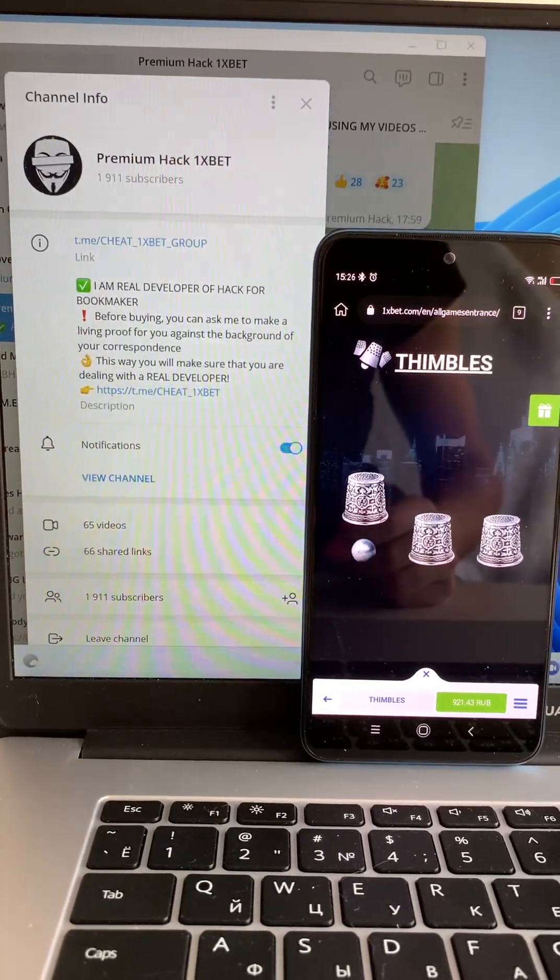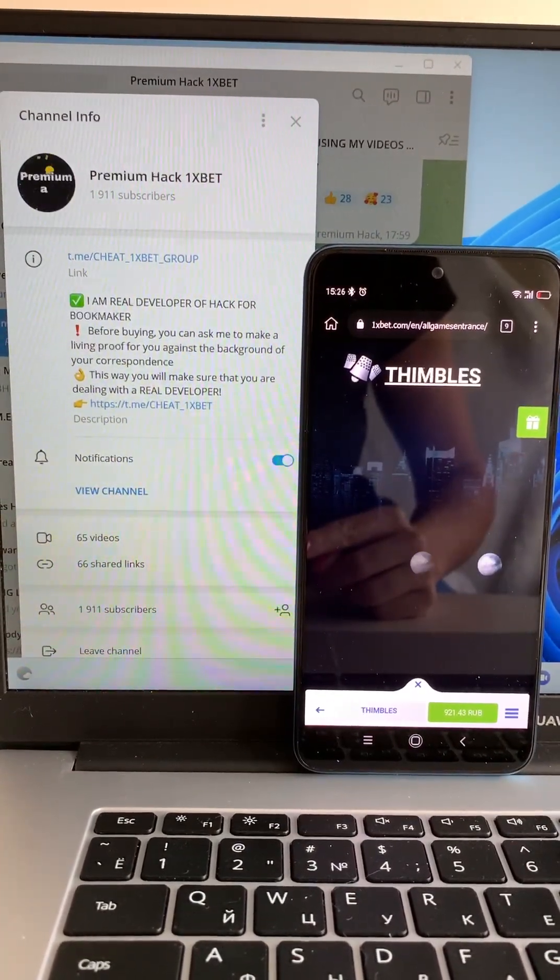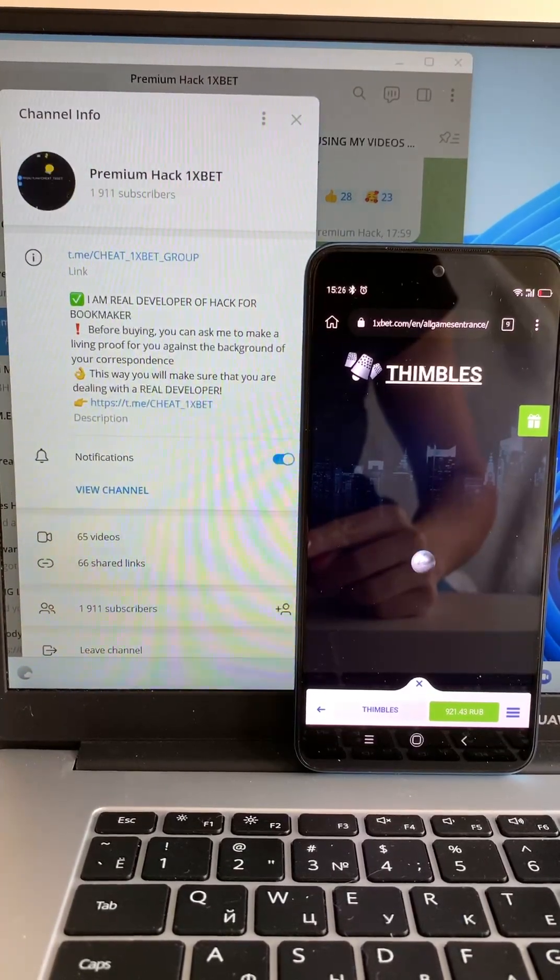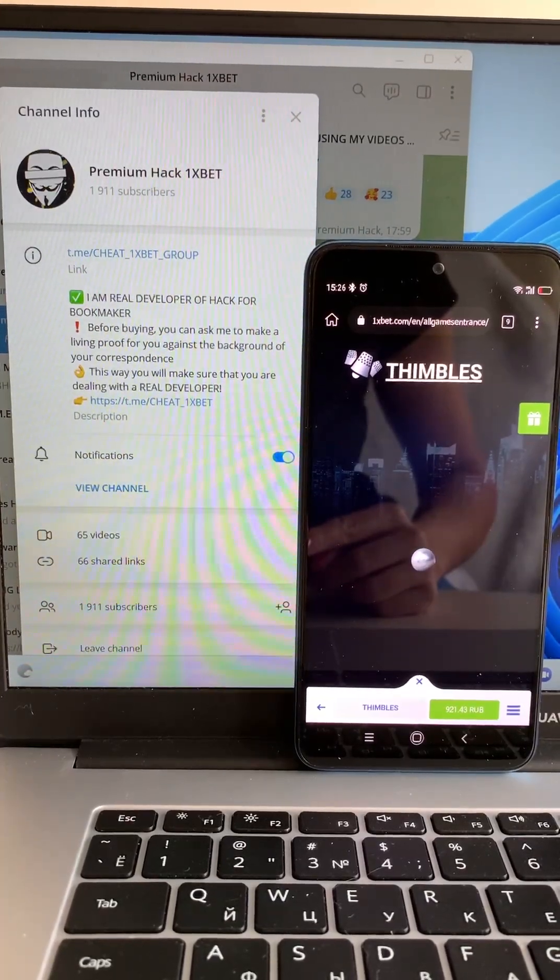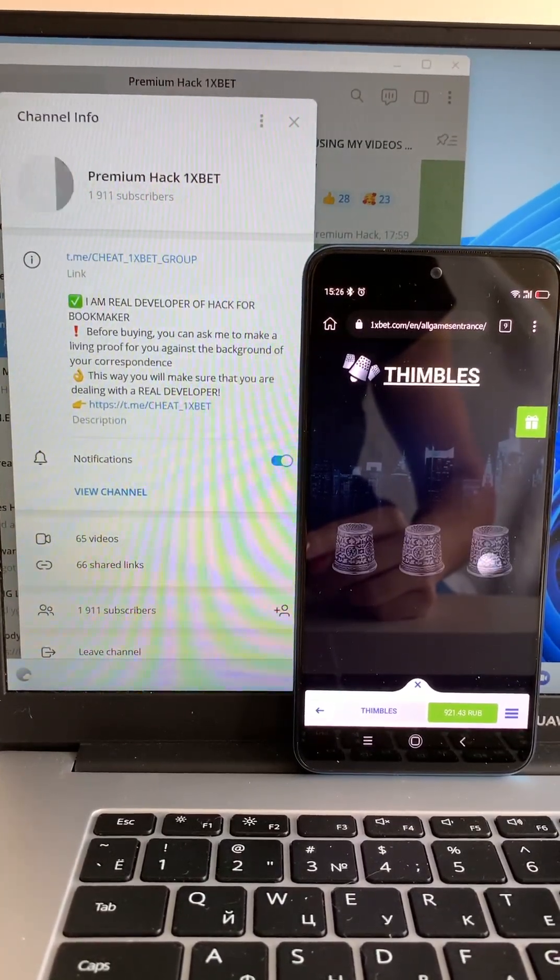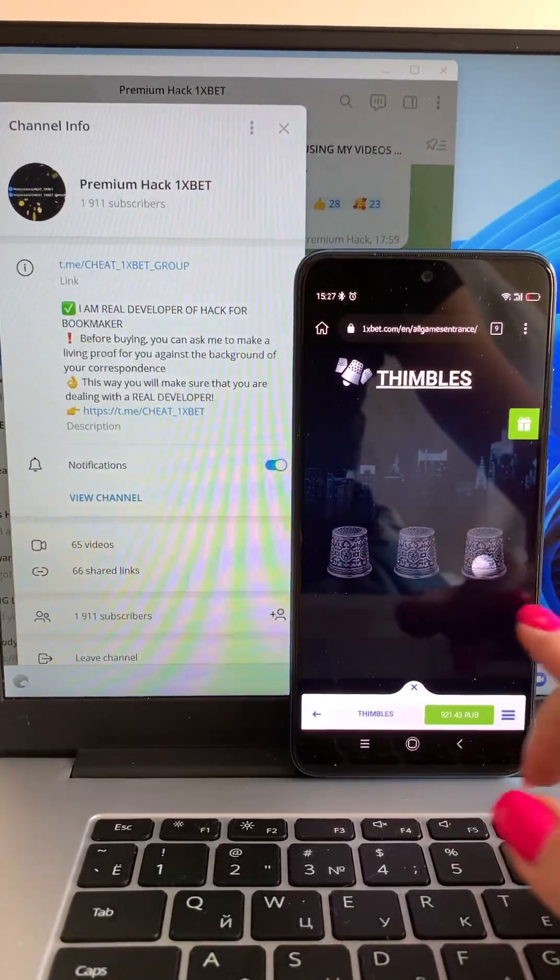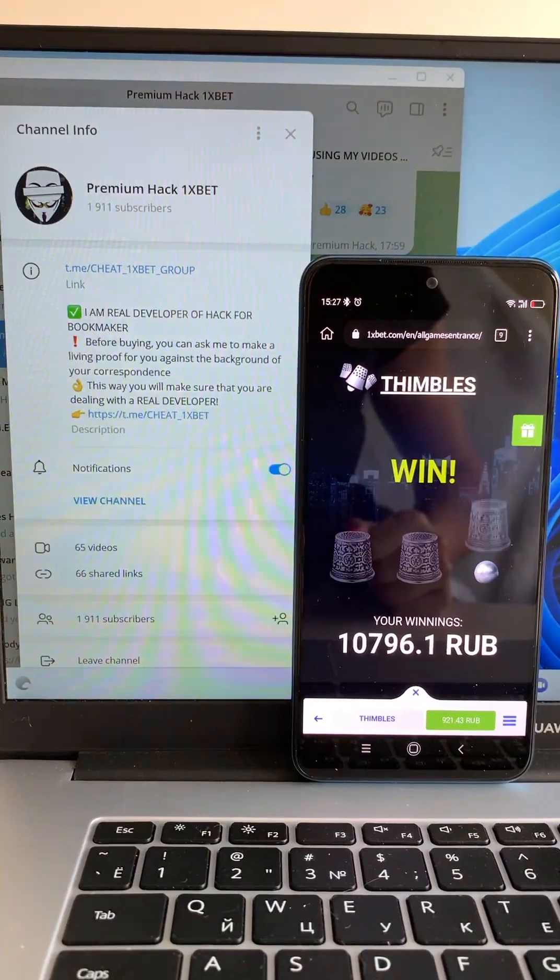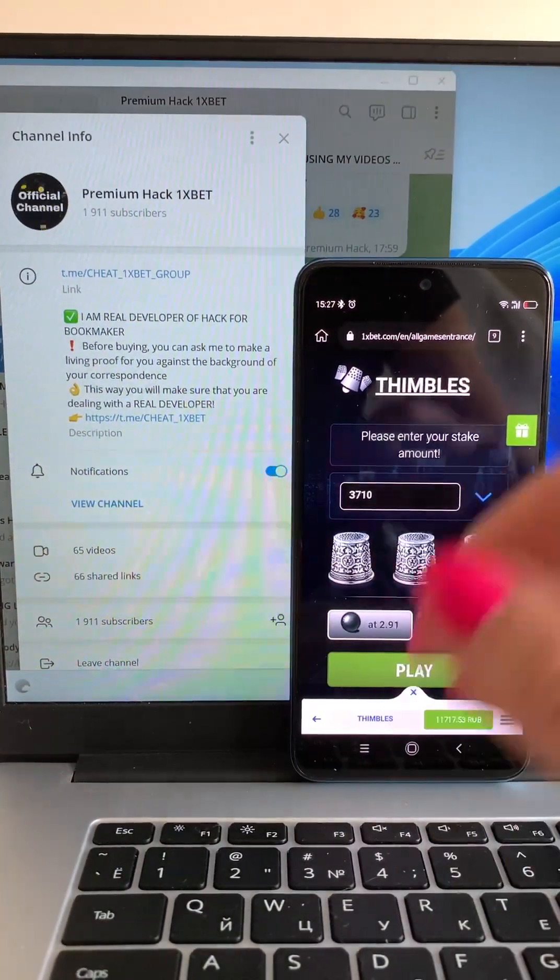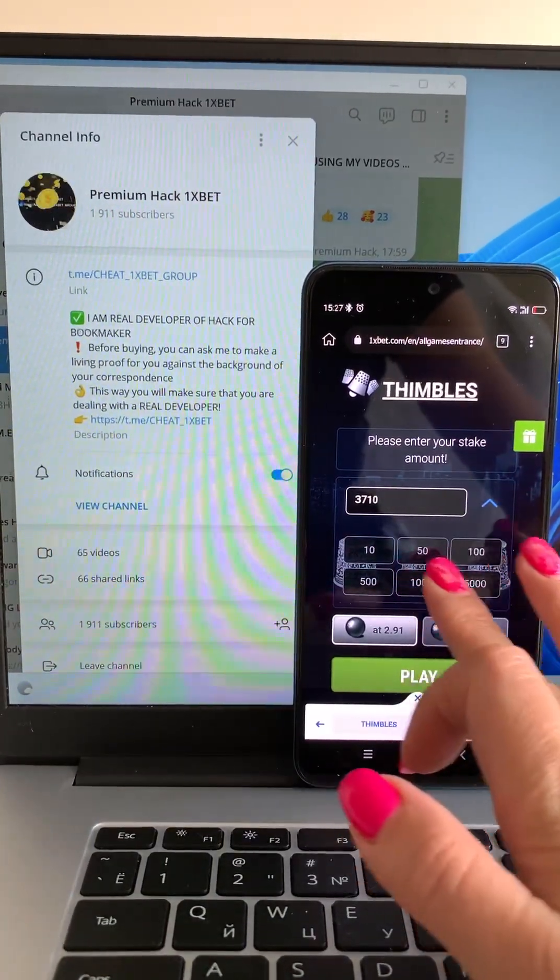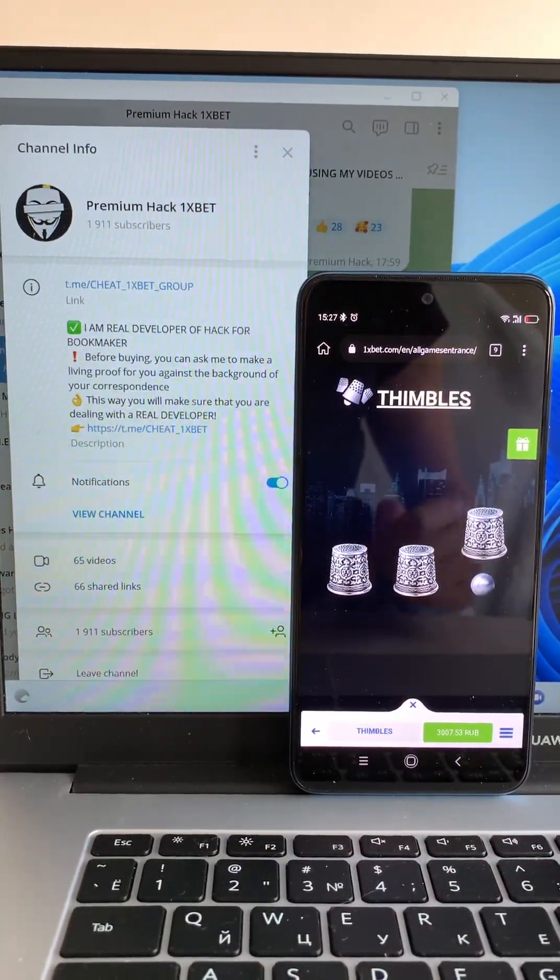See that again? Yes, yes, yes! I win! I'm a winner guys! Look at my balance, it's amazing! Amazing guys, place a bet.